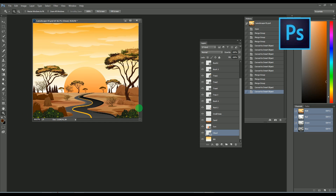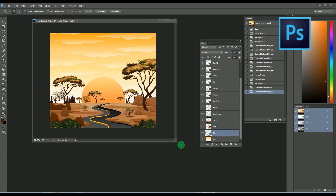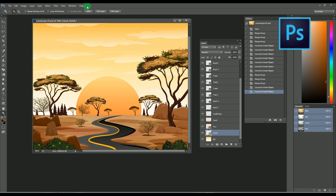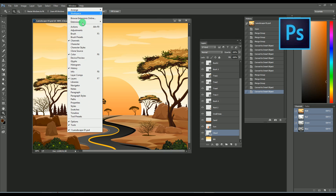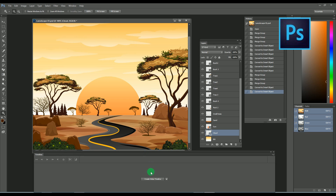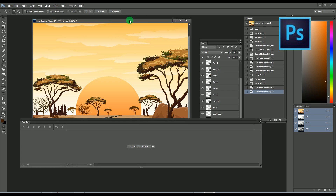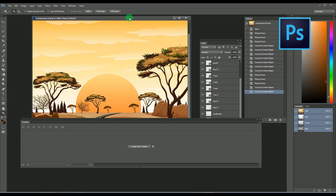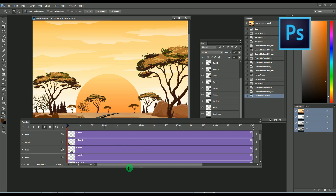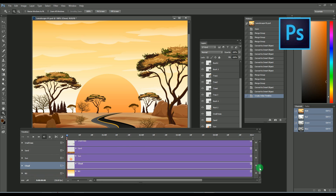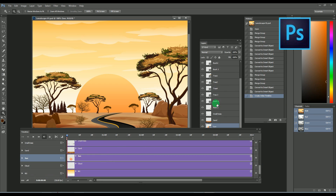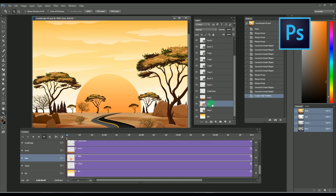After all this, let's move to the animation. For that, we have to open the Timeline from the Windows menu, then open the Timeline. You will get a window with two options: Create Video Timeline and Create Frame Animation. Here I am selecting the advanced one, that is Create Video Timeline. You will get a timeline window with separate layers.